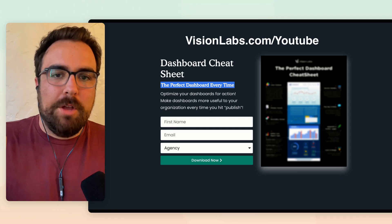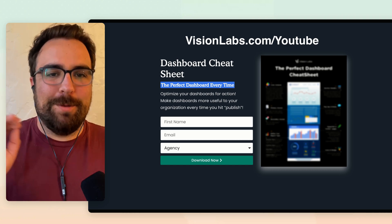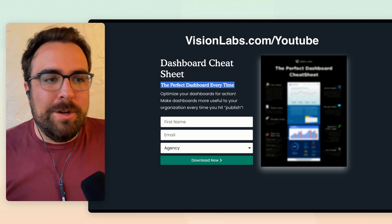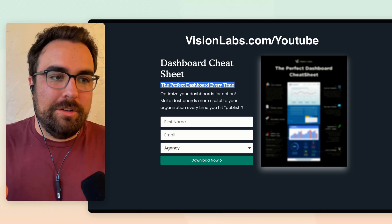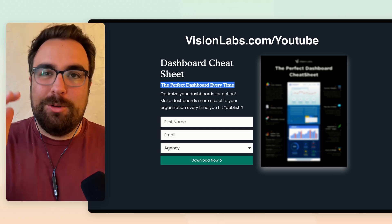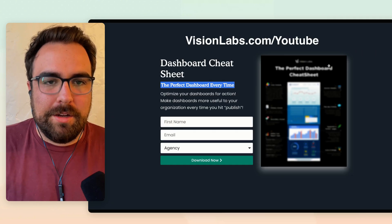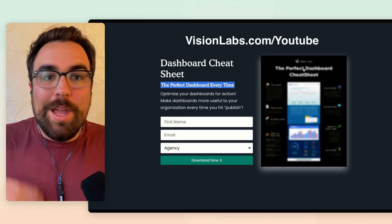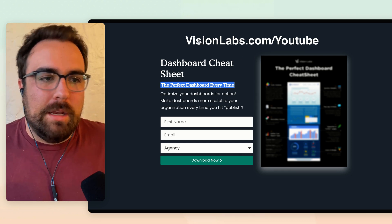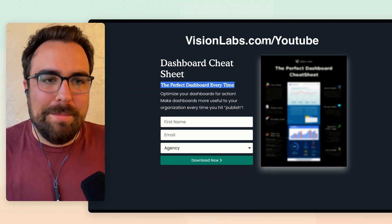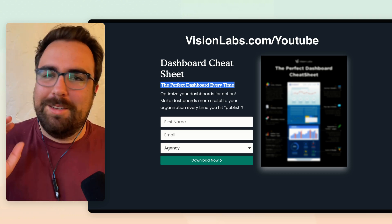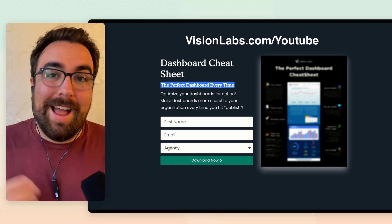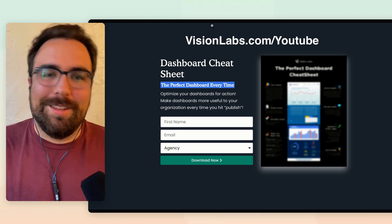But before I keep going and show you the second, third, and fourth different feature parts, I want to make sure you have the opportunity of downloading the Looker Studio cheat sheet, the dashboard cheat sheet. It gives you optimization points. Head over here to visionlabs.com forward slash YouTube. Grab yourself a copy of this cheat sheet. In visionlabs.com slash YouTube, you can grab that. It's eight optimization points you can get. Also, I send a newsletter every single Thursday at 7 a.m. So you can join that as well.